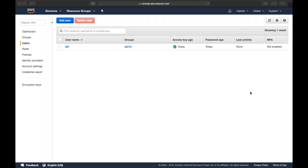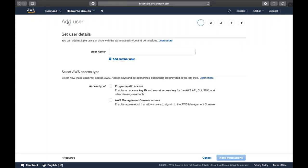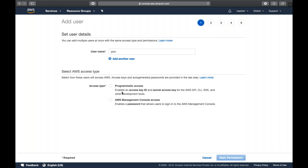Here you can write any kind of name — whatever username you want to provide. Let's go with 'John'. What kind of access do you want to provide? If you only need CLI access, you can provide programmatic access so you get an access key and secret key to log in via CLI. Or you can select AWS Management Console access — this is what we are currently interacting with.